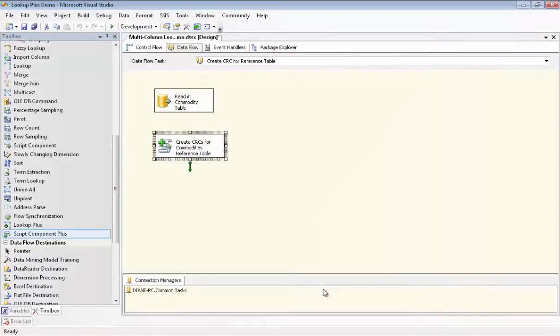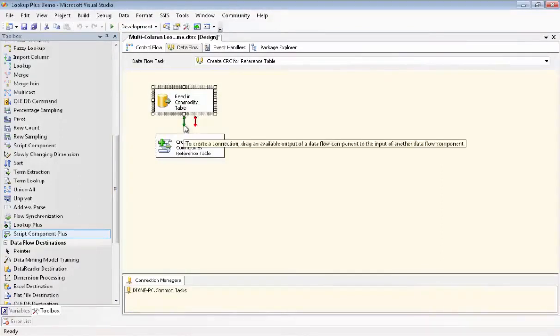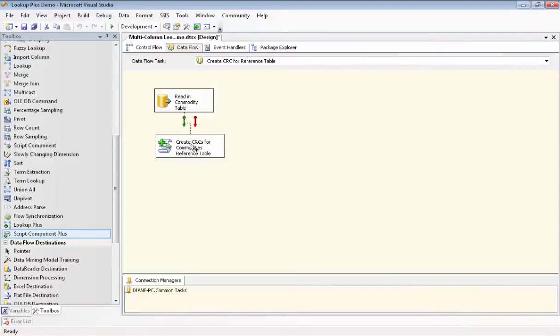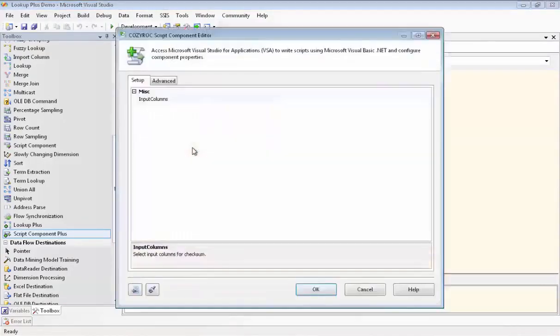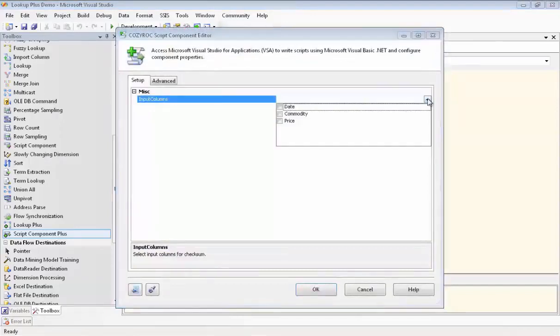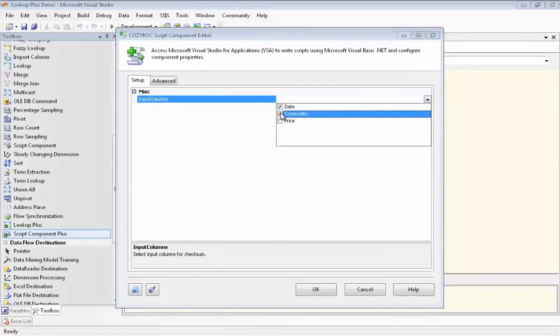And now we connect the green arrow, feeding in the inputs. And we go in and configure it. Now you can see we are able to configure the input columns. And we're going to use Date and Commodity. And we're going to combine them using the Checksum Transform.